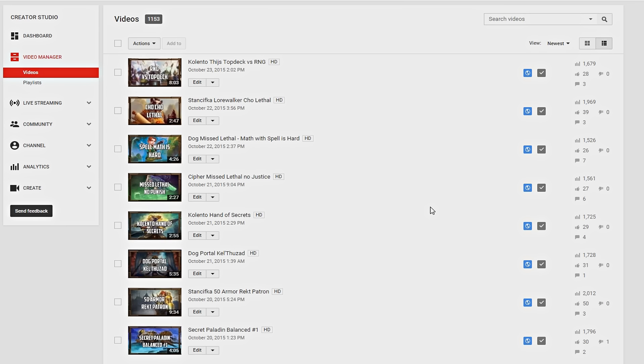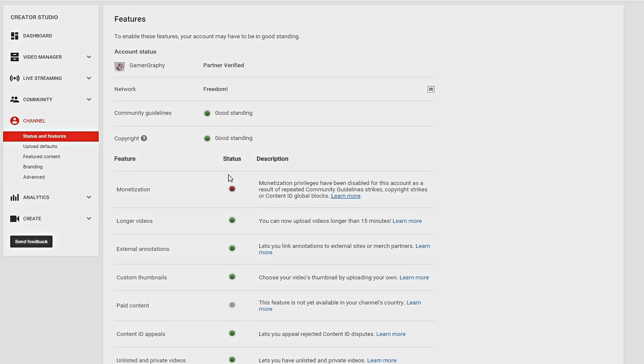Now, YouTubers rely on ads and monetization to stay alive, to survive. We earn from putting ads on our videos. And when this happens, this indicates that I don't earn anything from my videos anymore.